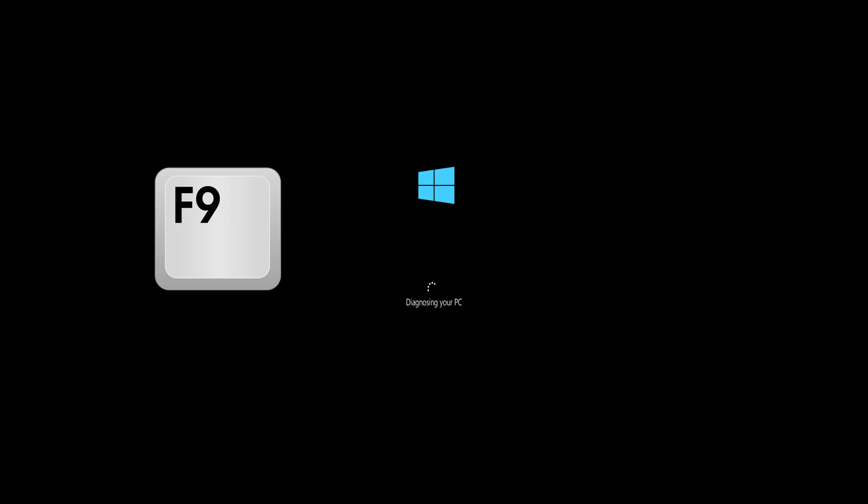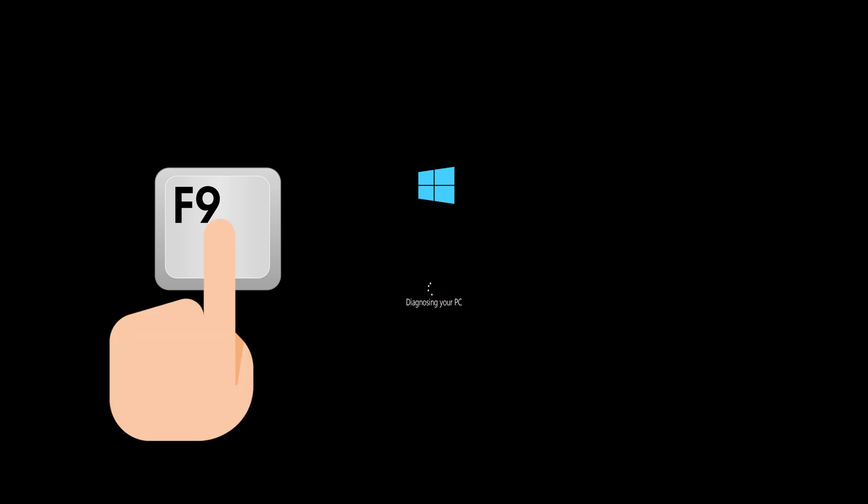First, start your PC and press your F9 key repeatedly to access the automatic repair screen. If your F9 key doesn't work, try your other F keys like F8, F7, etc.